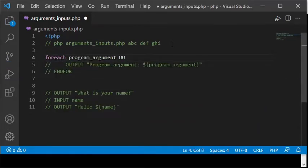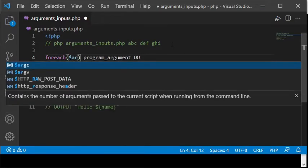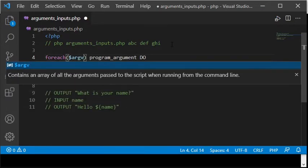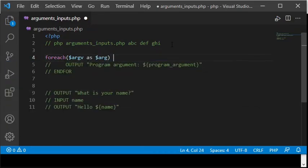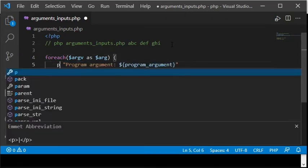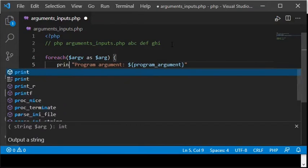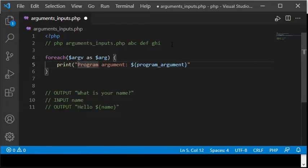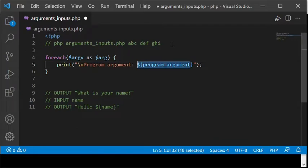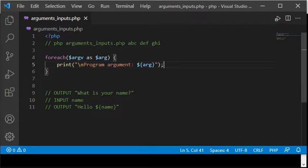Any program arguments are available in an array named dollar sign argv. I am iterating that array with a foreach loop and I choose $arg as the name of the iterated element. Inside the loop, the iterated program argument is printed to the screen by calling the print function. The string created in that print code begins with backslash n since I want the text to be printed on a new line for each iteration. Backslash n represents the line break character.